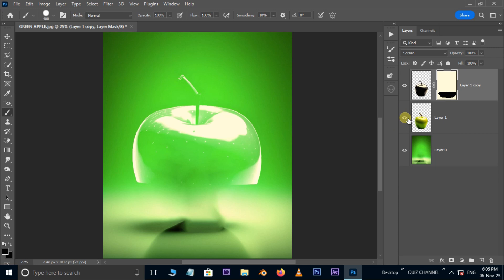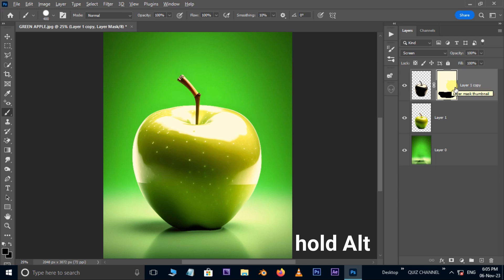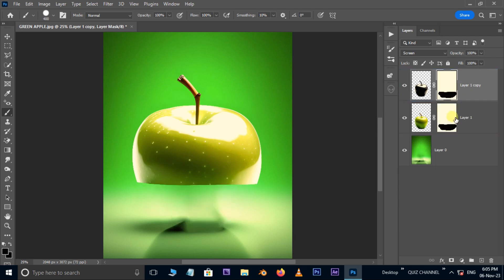Unhide the main layer. Now we need to copy this layer mask to the bottom layer. So hold the alt button and drag and drop this layer mask from the top layer to the main layer. Select this mask and hit Ctrl I to invert the mask.